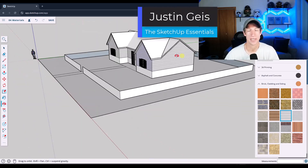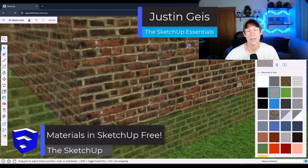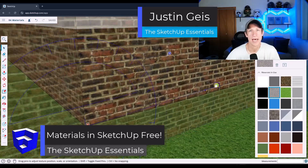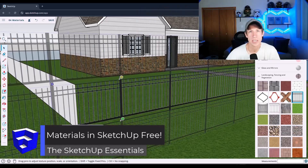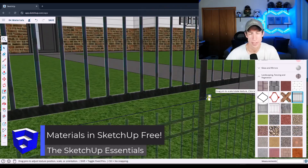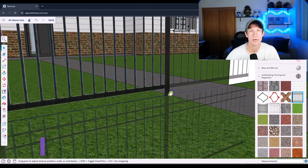Justin here with the SketchUpEssentials.com. In today's video, we're going to talk about how to add and adjust materials in your model. Let's go ahead and just jump into it.